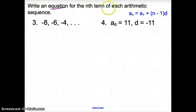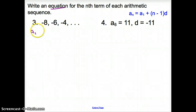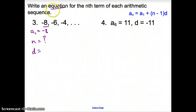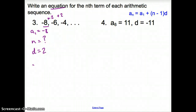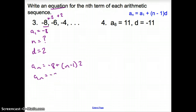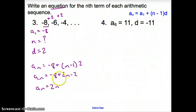Now we are asked to write an equation for the n-th term of each arithmetic sequence. We have a sub 1, which is the first number in the sequence, which is negative 8. We do not know how many numbers we have. Our d, our difference, is 2 because we add 2 to every single term. So a sub n equals negative 8 plus (n minus 1) times 2. Distributing, we get a sub n equals negative 8 plus 2n minus 2, which simplifies to a sub n equals 2n minus 10.